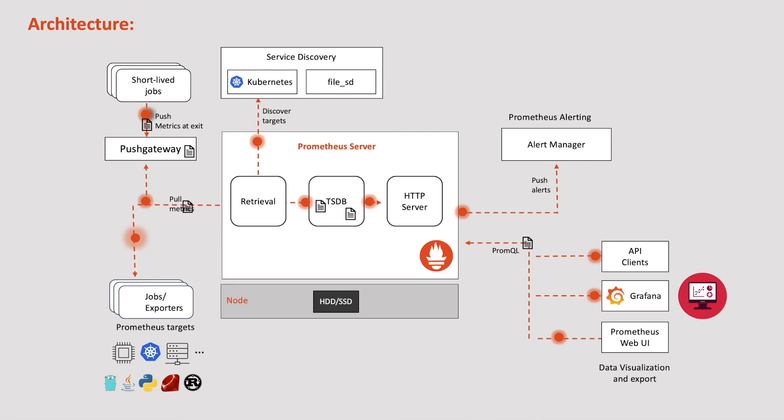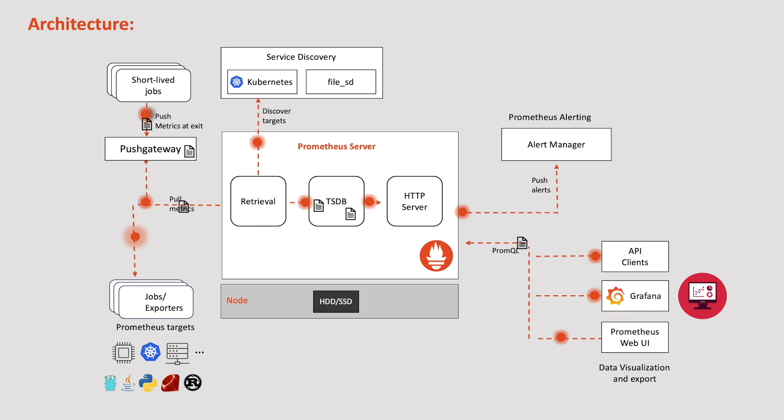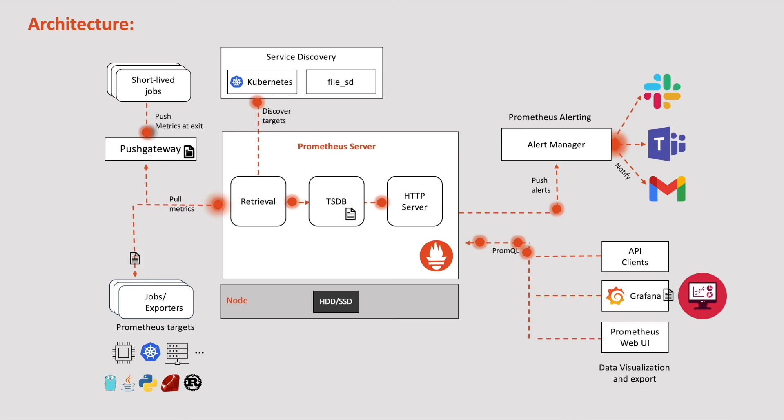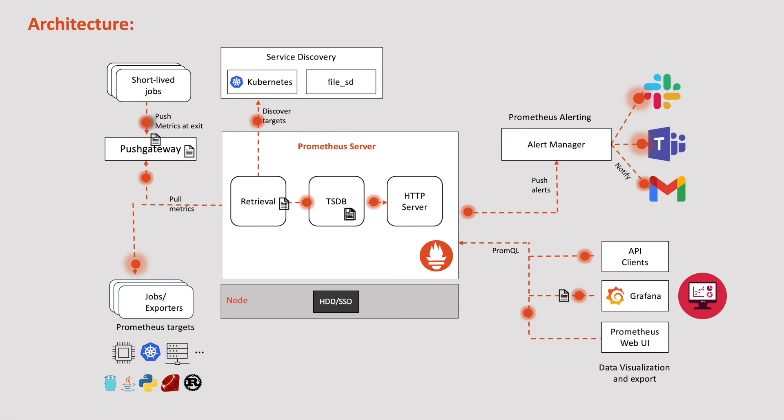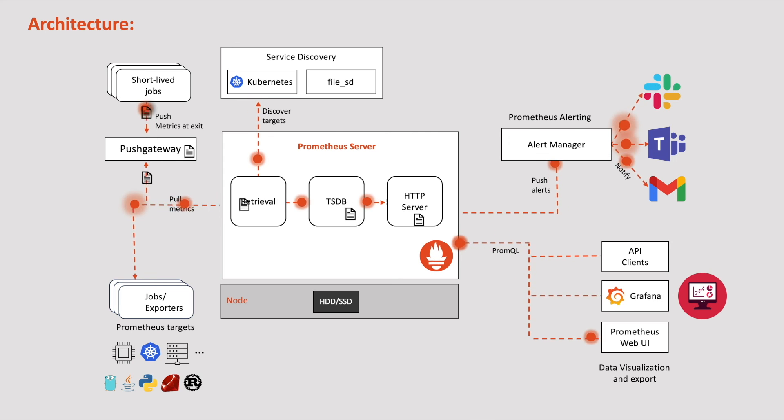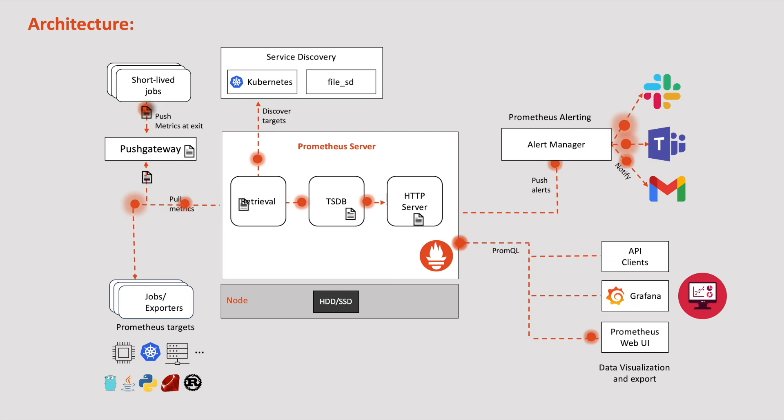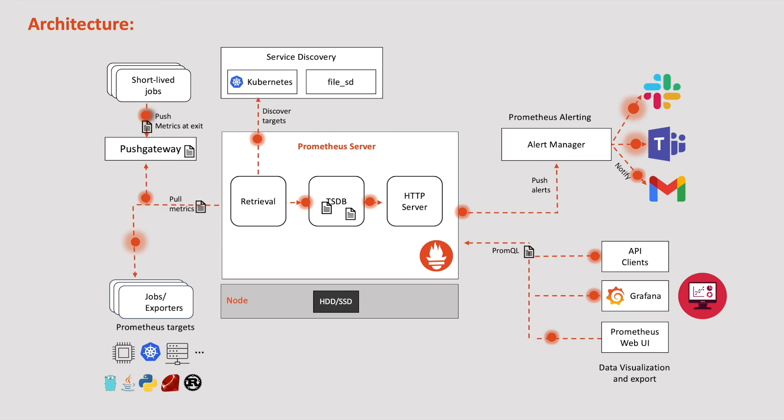Based on the alerts it receives, the alert manager sends notifications through various channels including Slack, Teams, Email, etc. This alert manager makes Prometheus function as a monitoring and alerting tool.